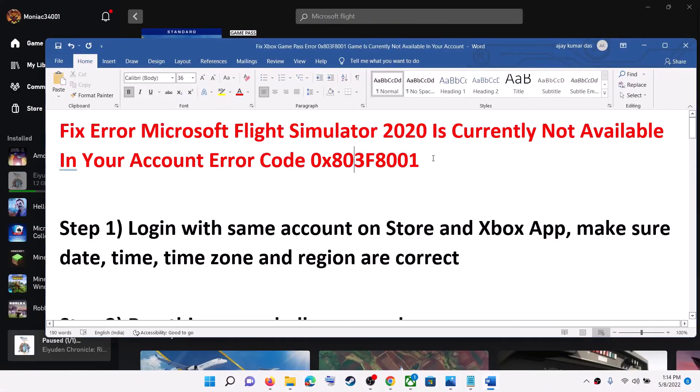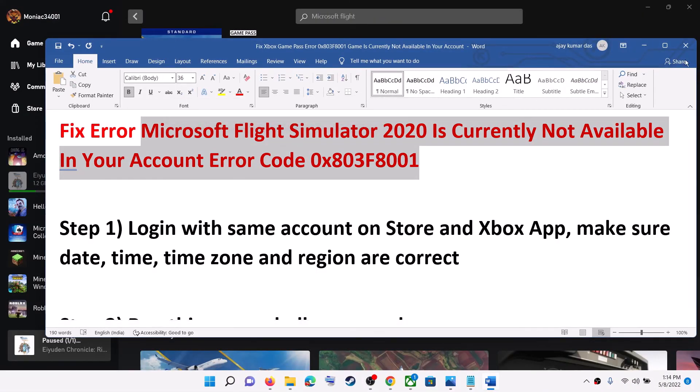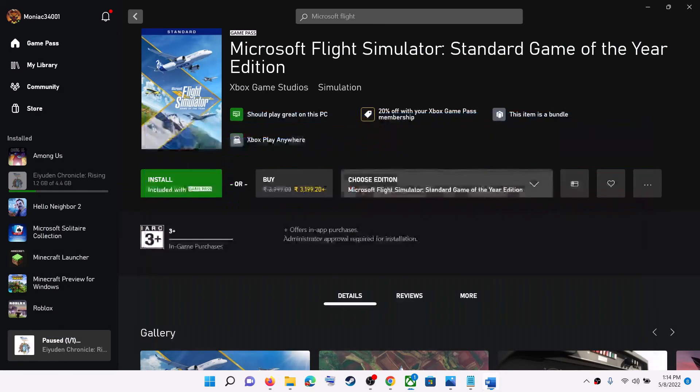One of these steps should help you get rid of this error. That'll be all — thank you so much for your time. Please like this video and subscribe to my channel.